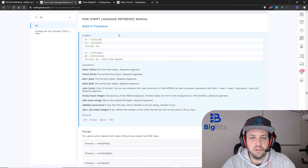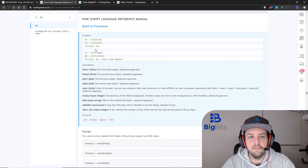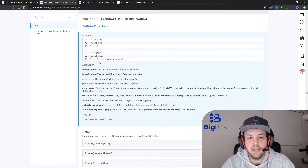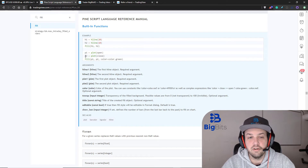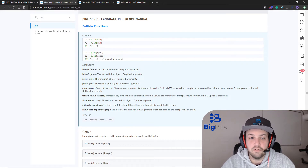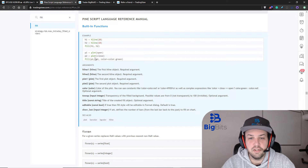This is a built-in function that we can use. You can fill between two different horizontal lines or you can fill between two different plots — you can't mix and match. You have to save these values as a plot; you can see they're creating a variable and setting it equal to the plot, and you have to reference those in the fill.